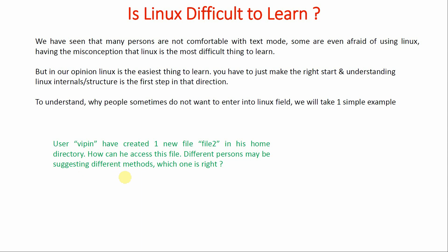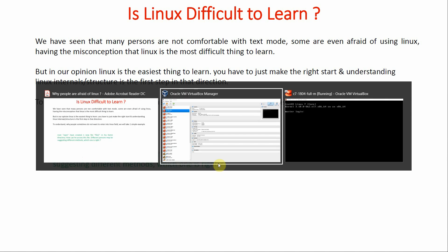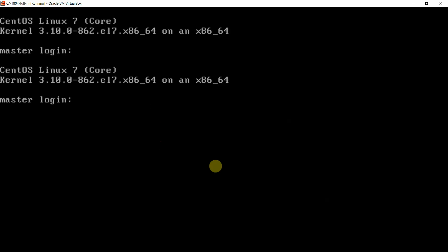Now whenever we are learning something, we will take help from somebody or from the internet. Now different persons are going to suggest different ways. We will see if we have to open the file, what are the different ways in which we can open the file.